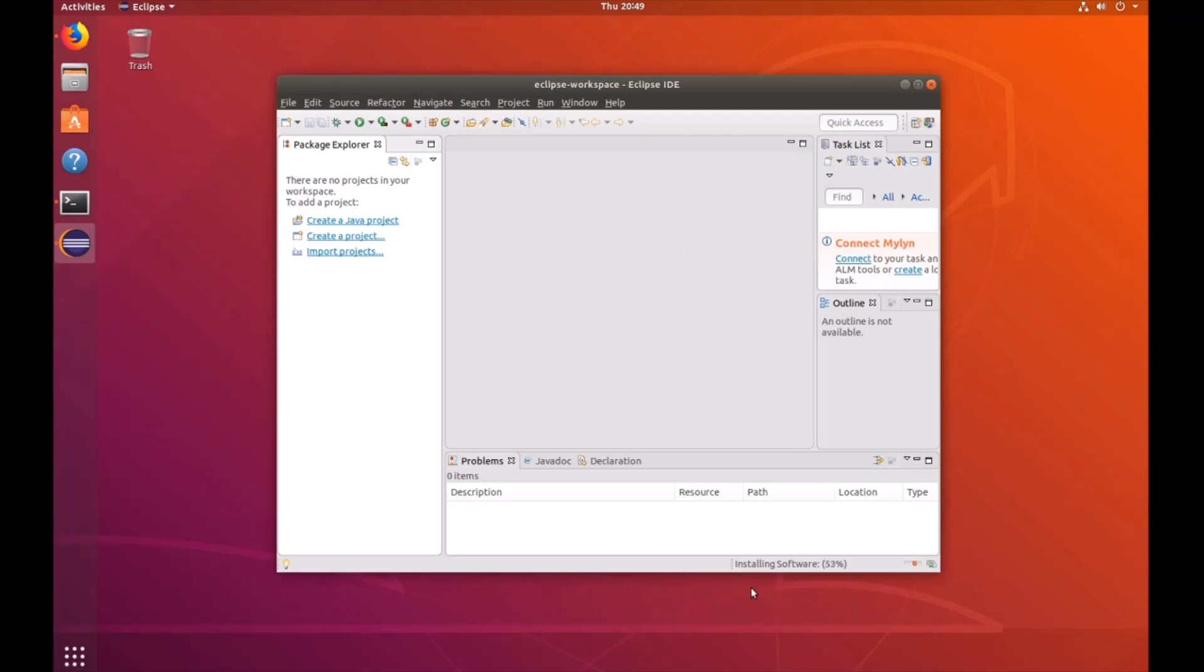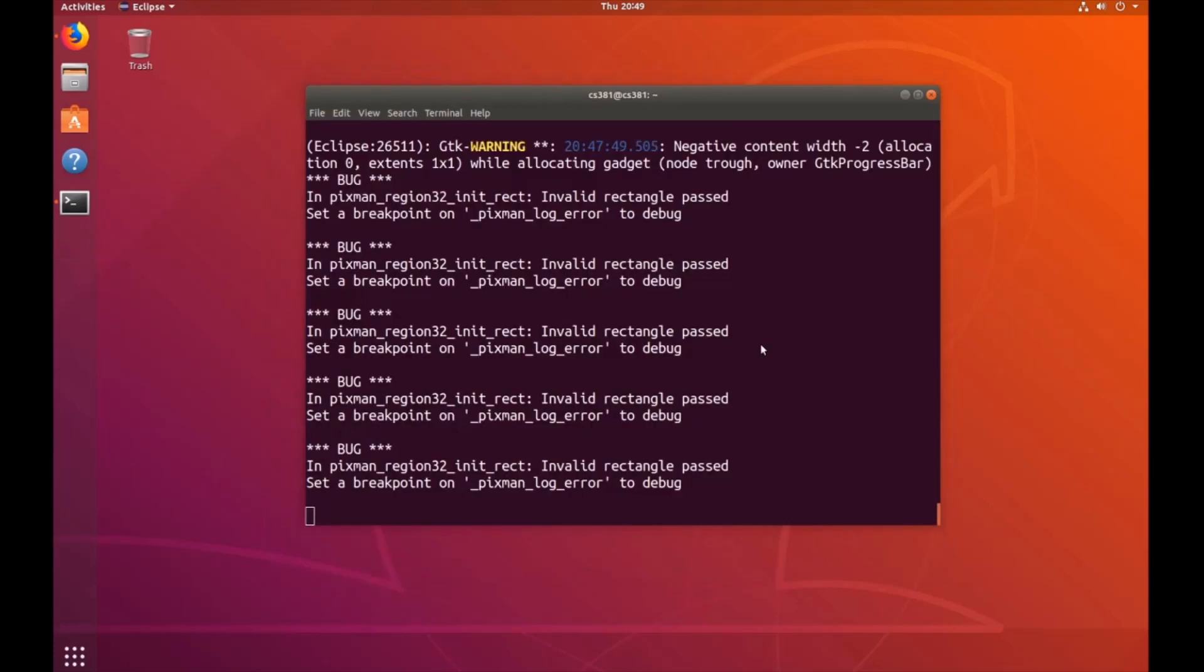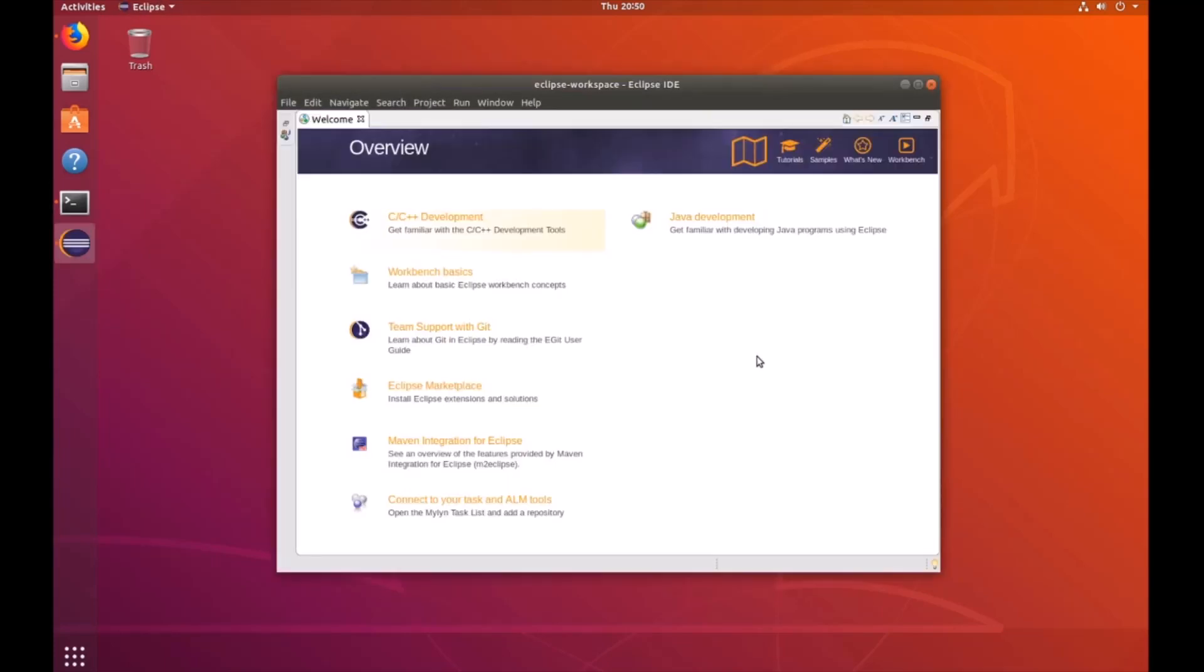If you look in the bottom right hand corner, you can see the progress of the installation. And then it's going to say, would you like to restart Eclipse? Click yes. You could go ahead and close out of the welcome menu again.